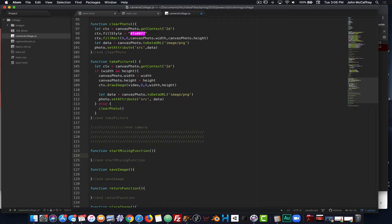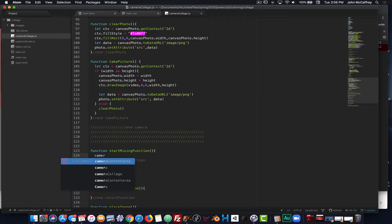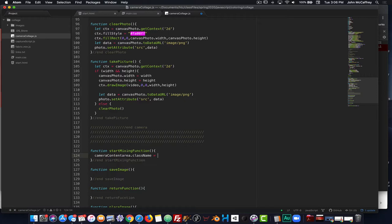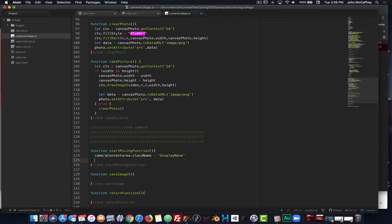The first thing we'll need to do when we start mixing is we'll want to tell our camera content area class name — we'll set that equal to 'display none' — and then our canvas mix area, we'll set that class name equal to 'display block', and that is going to get things rolling.